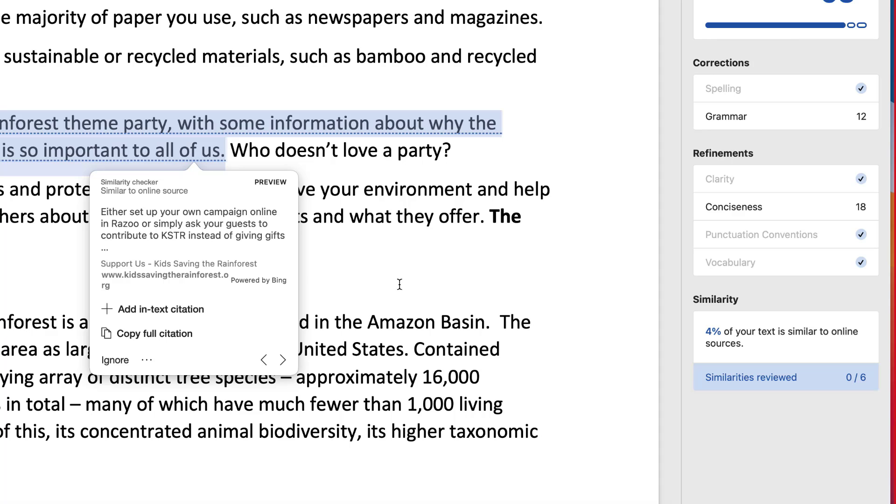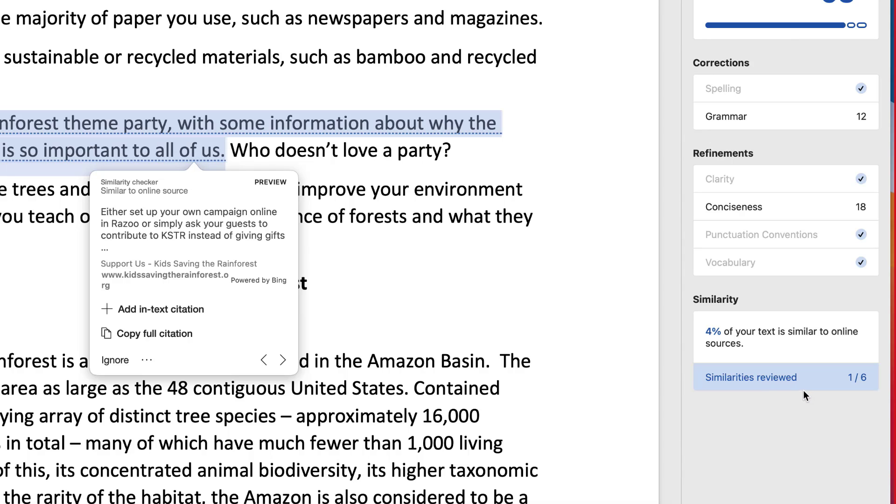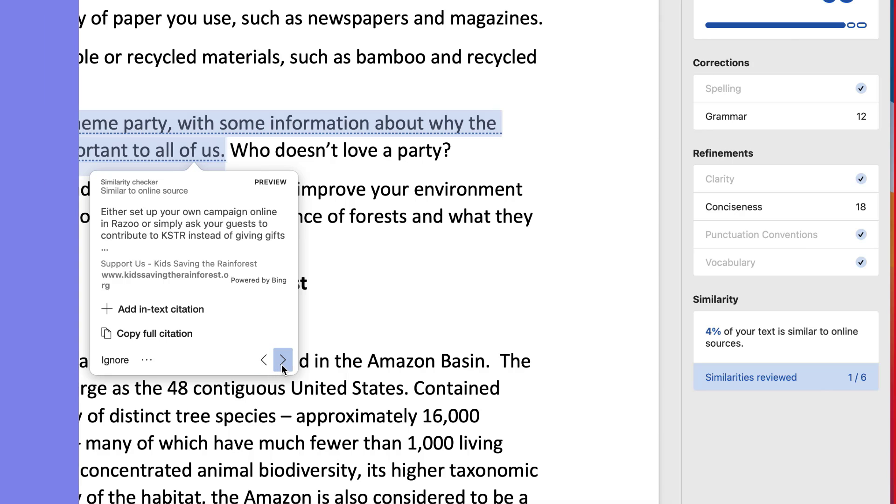So this little pop up here shows exactly where I pasted from. It looks like I found something on kids saving the rainforest. And you'll see over here, I reviewed that similarity and it's one out of six and 4% of my text is similar to online sources. That's not too good. I can tap the arrow here to go to the next one.